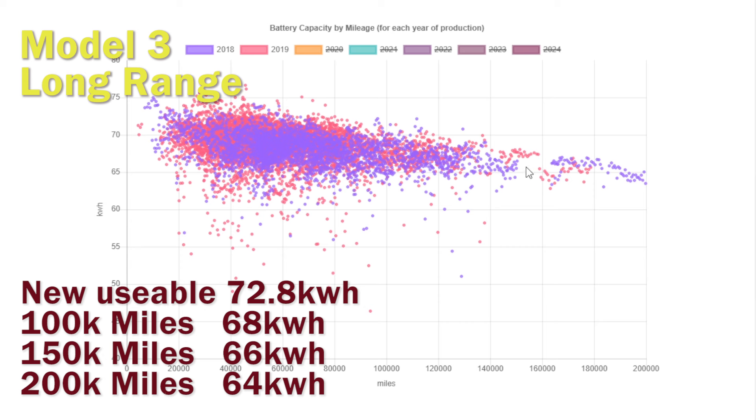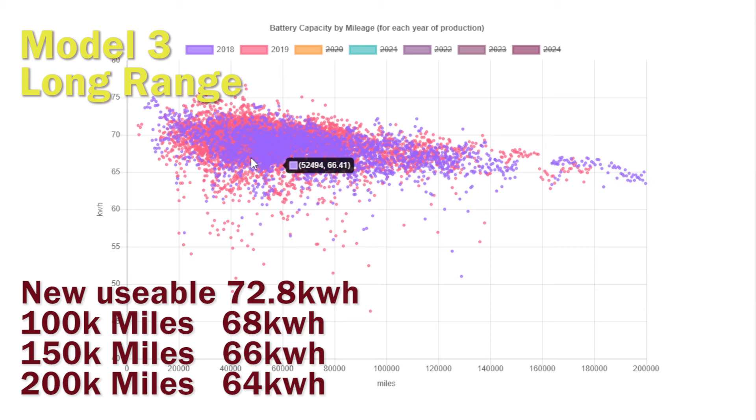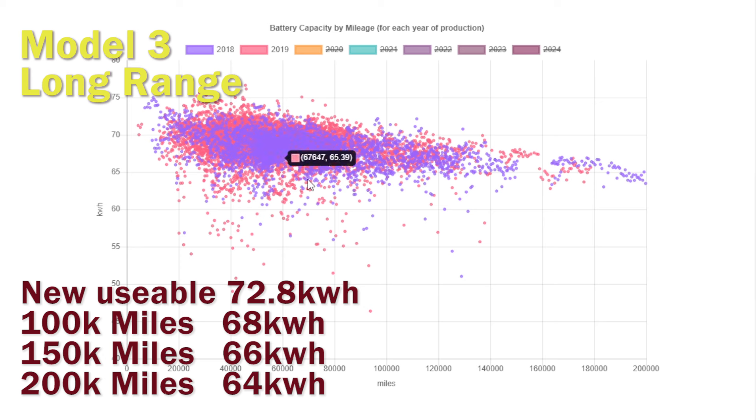We've also got different batteries in the long range, so we're just focusing on the earliest ones, 2018-2019, which had a 72.8 kilowatt hour battery—that's as best as we can find it. We can see that by the time it gets to 200,000 miles it's dropped down by four kilowatt hours. It seems to lose about two kilowatt hours per 50,000 miles. If you extrapolate those numbers, again a pretty amazing feat.